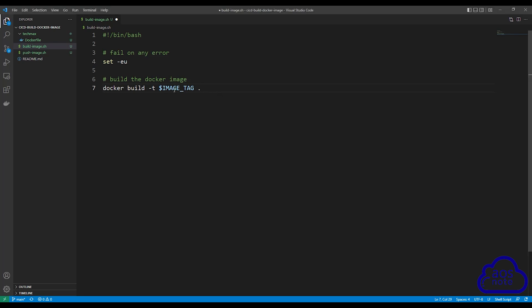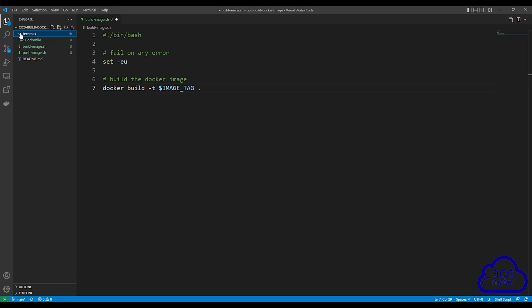Once you have entered the environment variable for the tag name, another thing we need to add to this command is the path to our Docker file. If you look here, our Docker file is not in the root of our project folder, but it is in the tech max folder. So we have to specify that path here.